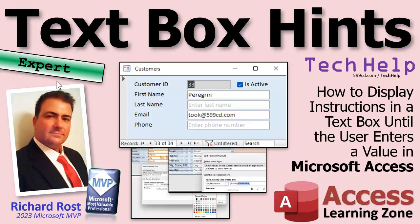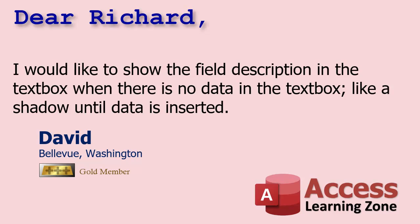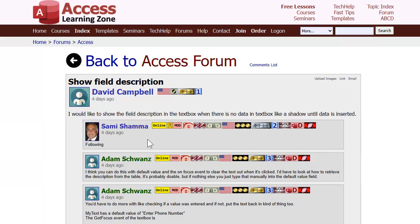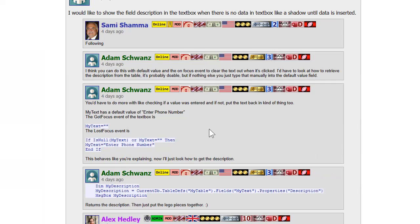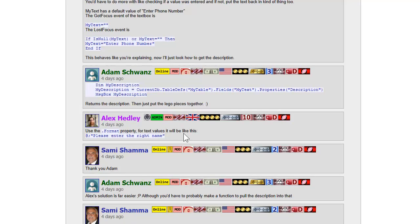It's a little bit beyond the basics — I put expert kind of after basics but before developer. There are a couple things you need to learn first. This question was posted in the forums by David from Bellevue, Washington, one of my gold members. David says he'd like to show the field description in the text box when there's no data, like a shadow until the data is inserted. My moderators posted some awesome ideas. Alex posted the easiest solution, which is using the format property, and I'm going to add a little twist to it.